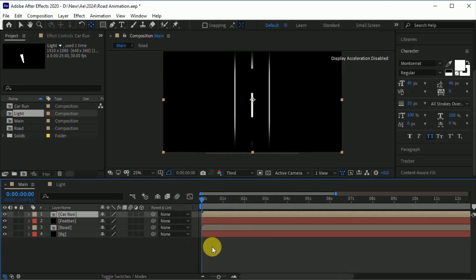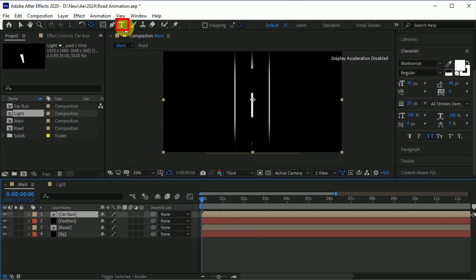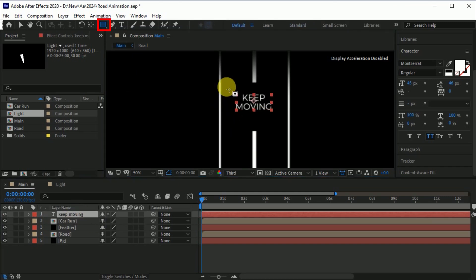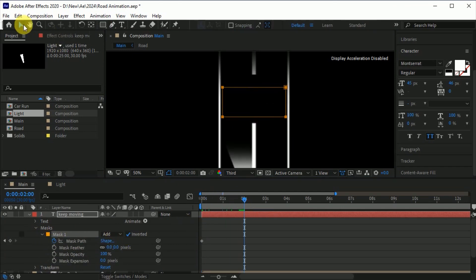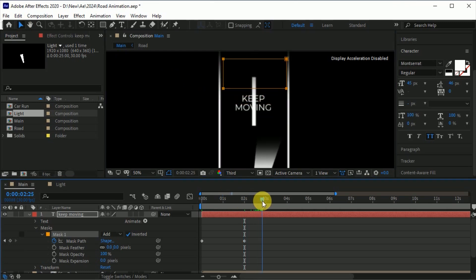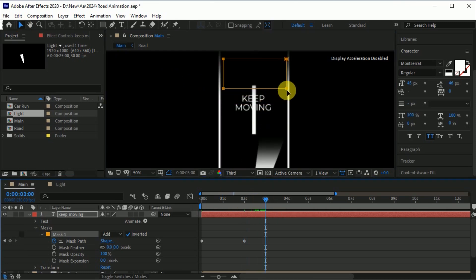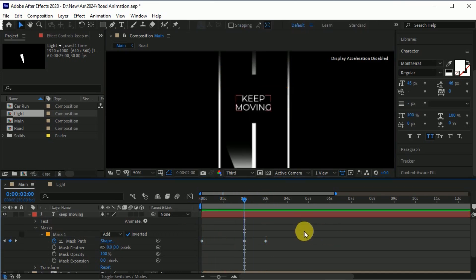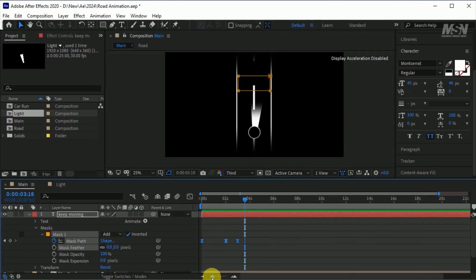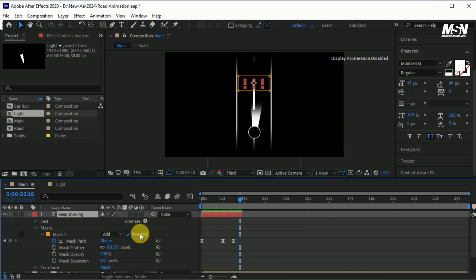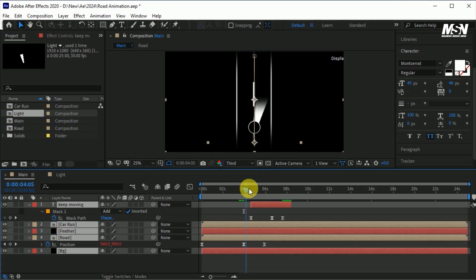Now create some text. Go to the text tool and simply type 'Keep moving'. Select the text layer, go to the rectangle tool, and make a mask like this. Invert it, create a keyframe on mask path, then go 2 frames forward and set the mask upside. Go one frame forward and set the mask down like this. Select all the keyframes and press F9 to easy ease them. Now trim the text layer, move it a few frames forward, and match it with the animation. You can adjust it according to your preferences.